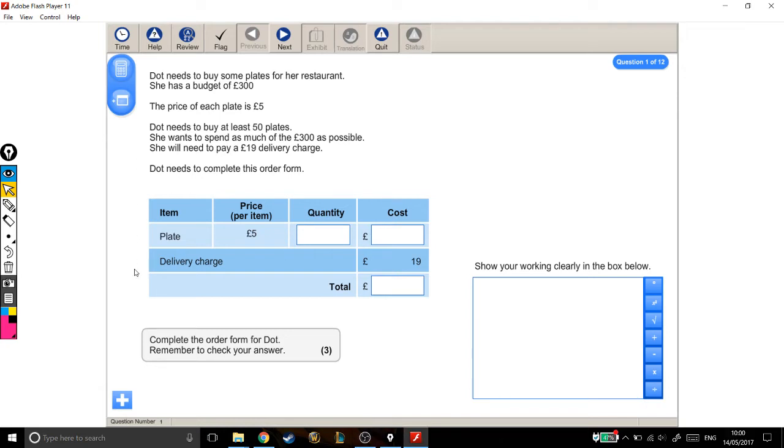Let's talk through this order form. To fill it in, let's say I wanted to buy one plate, for example. If one plate is £5, then the cost is just going to be £5.